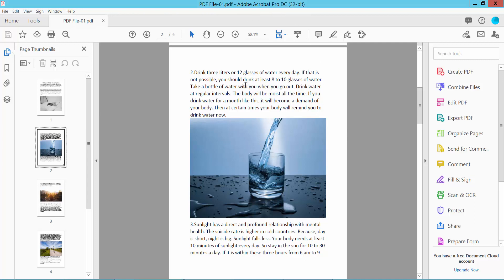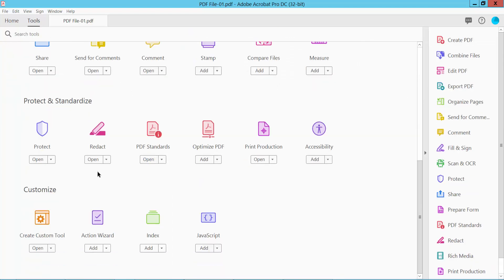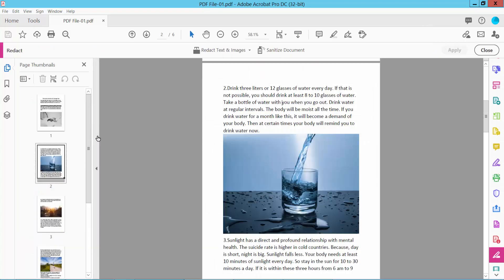Open your PDF file and select the Tools option. Scroll down and you will find the Redact option. Select it and click this icon. Here we will find the Properties option.